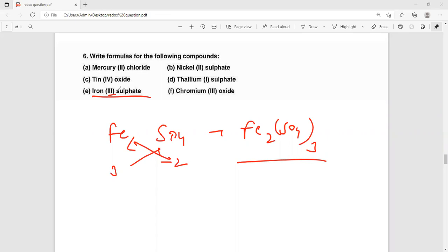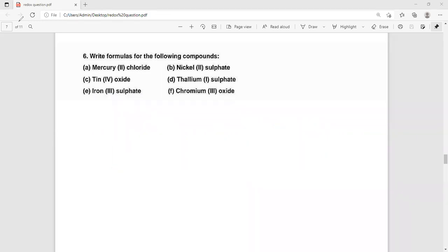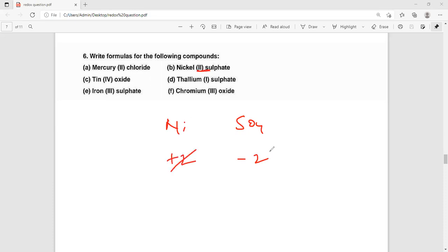Now let's see what comes next. Next one is nickel(II) sulfate. Sulfate means SO4 again, with 2 minus charge. Nickel is Ni with valency 2 plus. Since both valencies are equal, they cancel out, so the formula becomes NiSO4.